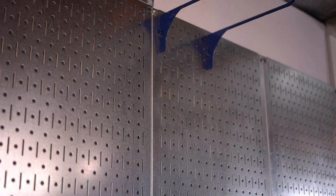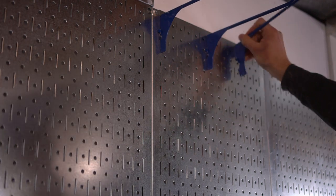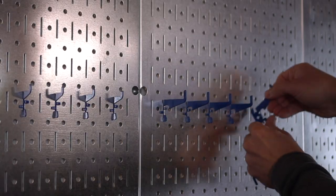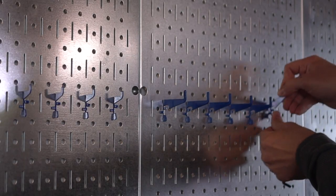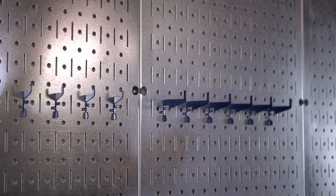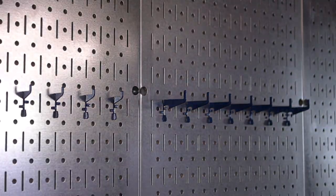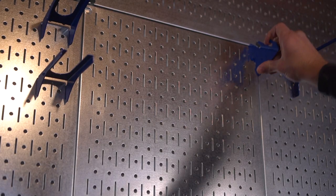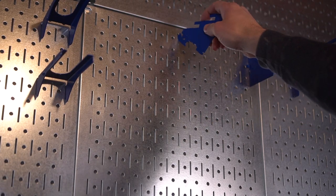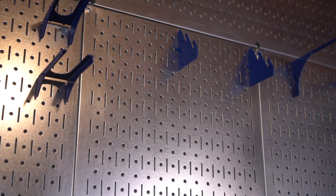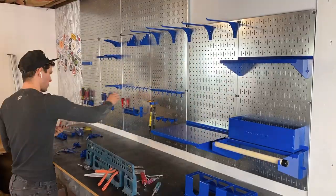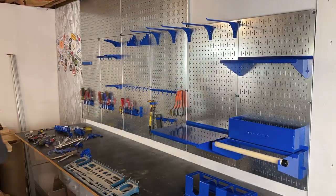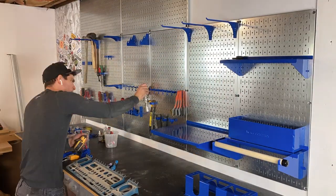Once we have everything in place you can then start bringing in your tools. This is the time where you just basically have to figure out where you want your arrangement to go, and you might have to move things around. It's basically like a big game of Tetris trying to fit everything into place properly the first couple times.